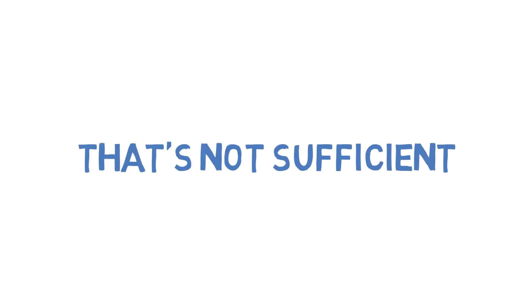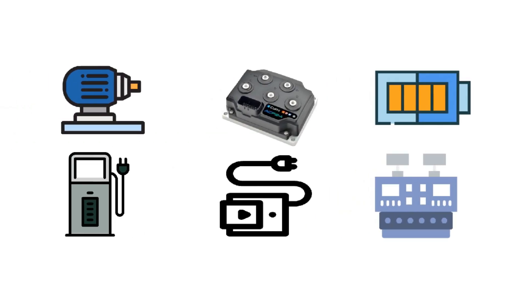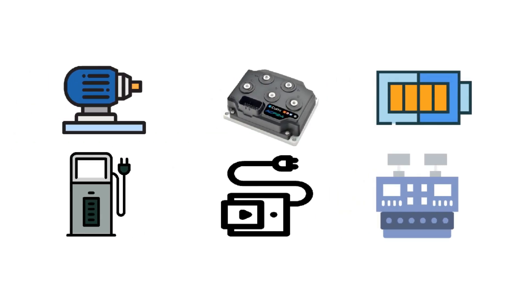In the last videos, we have seen the selection criteria of the systems which are being used in EVs. From now on, we'll start from the motors because this is the most closest part to the output. So buckle up guys, this is going to be a big ride. So let's get started.